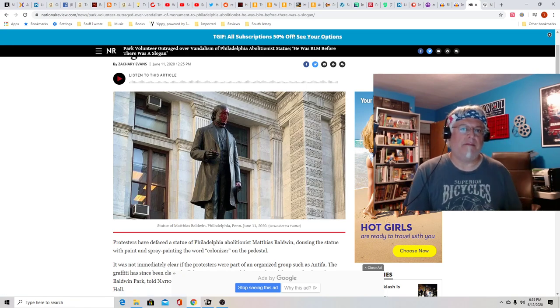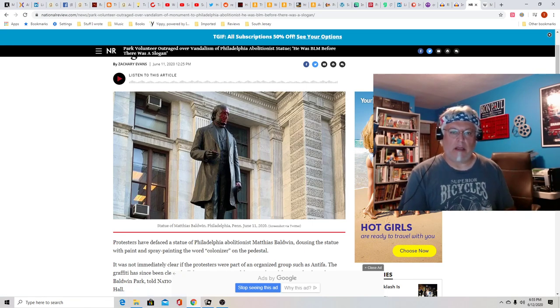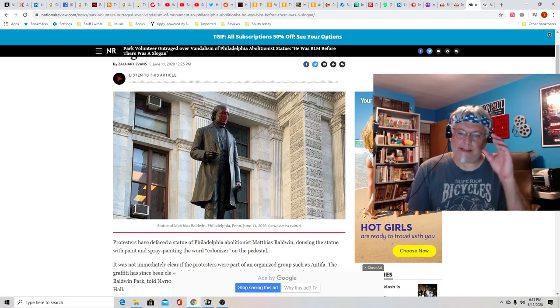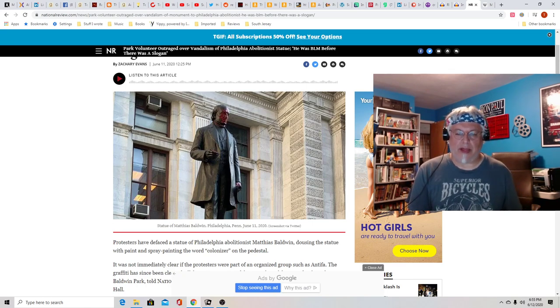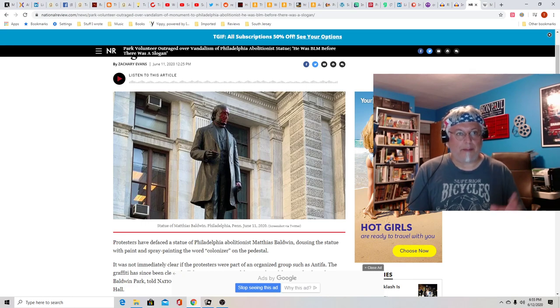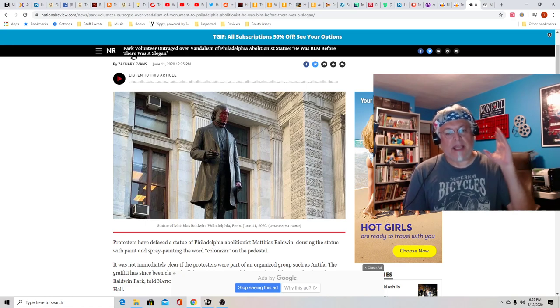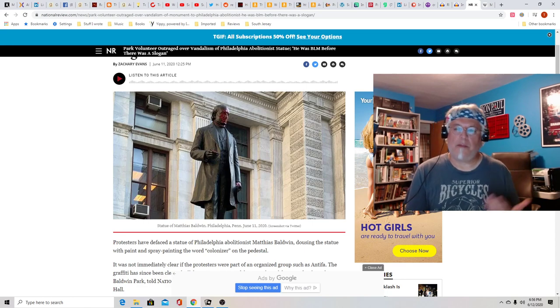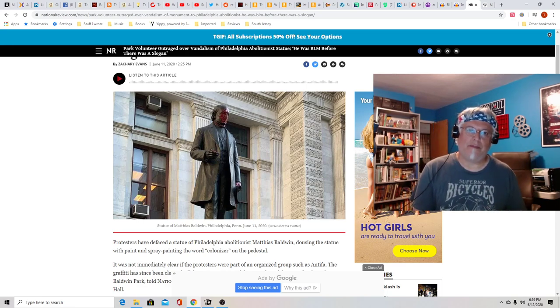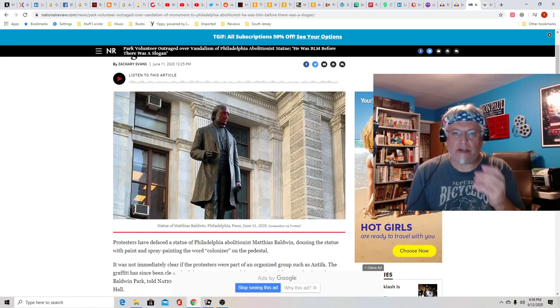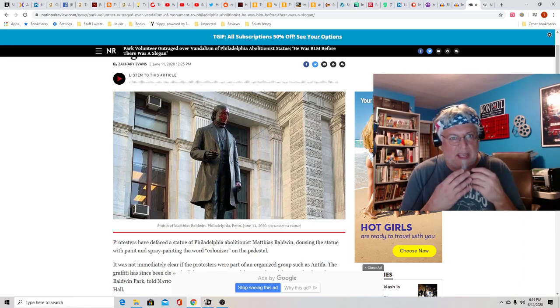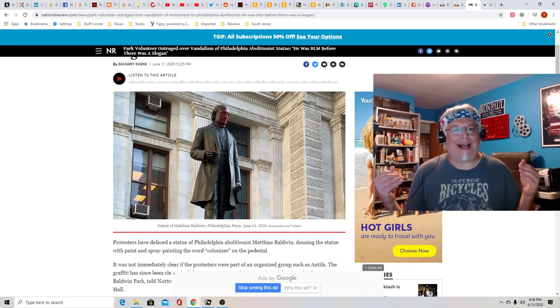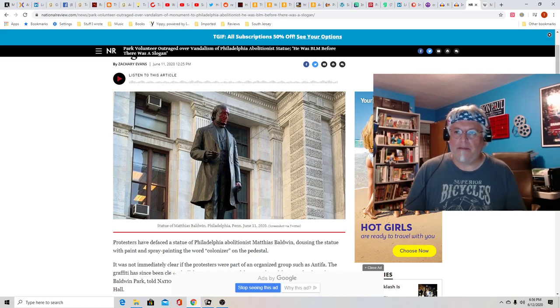So obviously, this man must be some horrible racist, right? Oh, well, who is he? His name is Matthias Baldwin, a famous abolitionist. Idiots wrote colonizer on the pedestal of a statue. Do you idiots know what an abolitionist even is? He was against slavery.